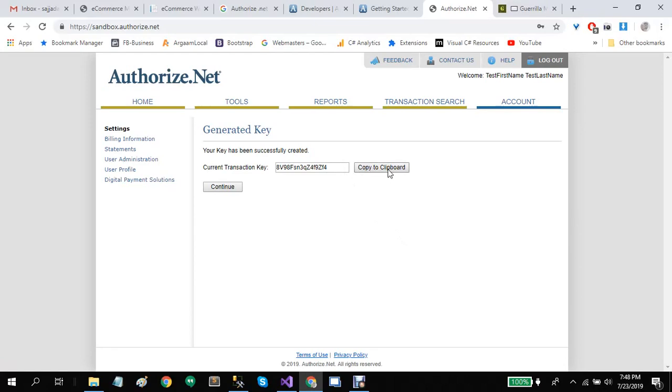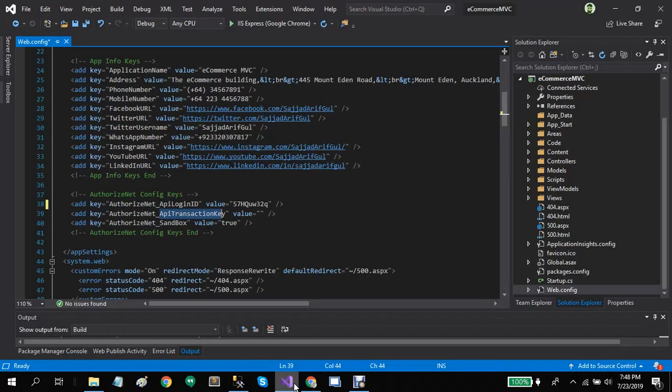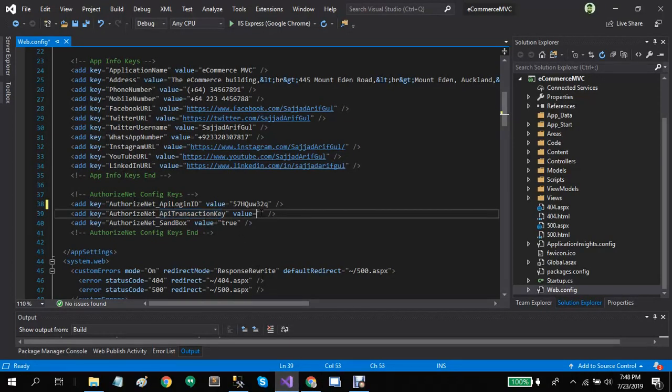Go back to the web.config file and enter the value here. Save this file. You have successfully set up Authorize.Net with eCommerce.MVC.